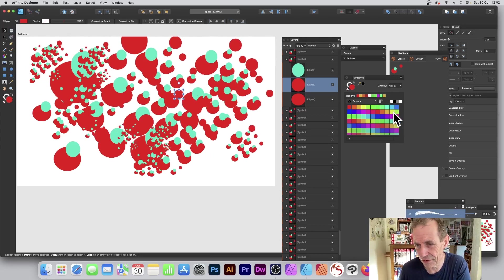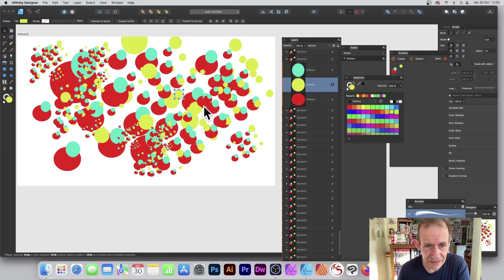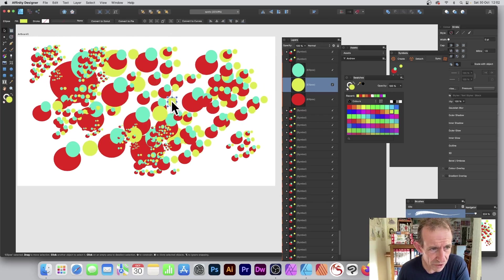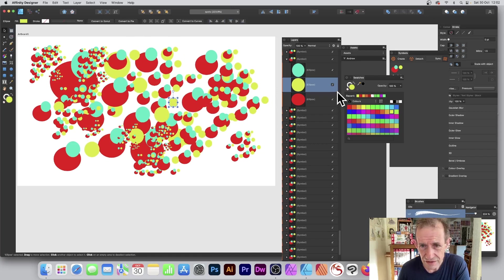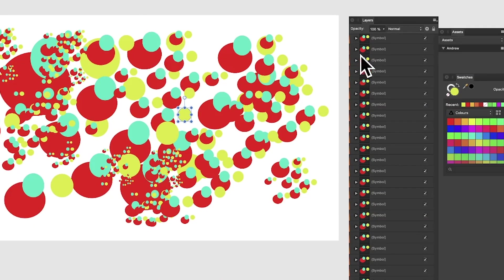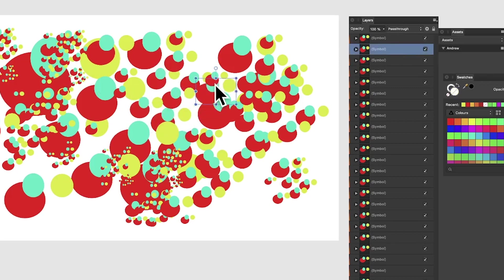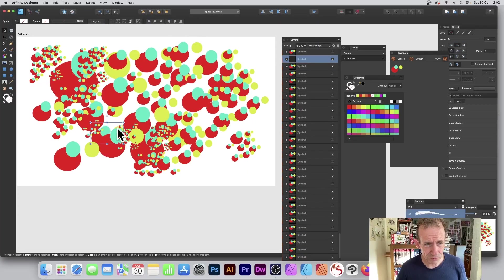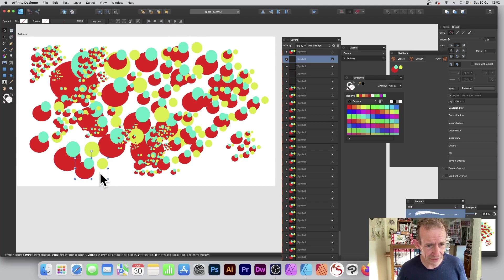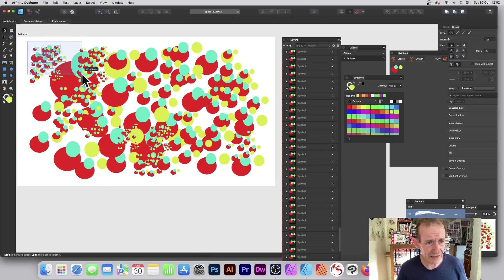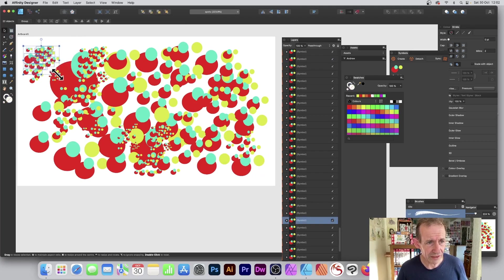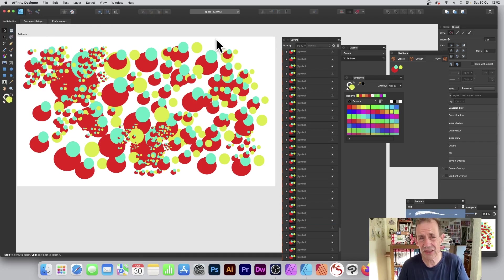Once you've done that, be careful not to go over the edge. Now I've got a slightly more complex symbol than before. Coming out of the symbol, I can duplicate it again, resize it — and it doesn't affect all the others. I can duplicate more, move them around, and select and drag groups of them to fill the artboard.